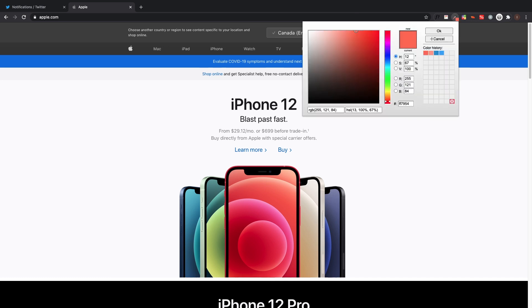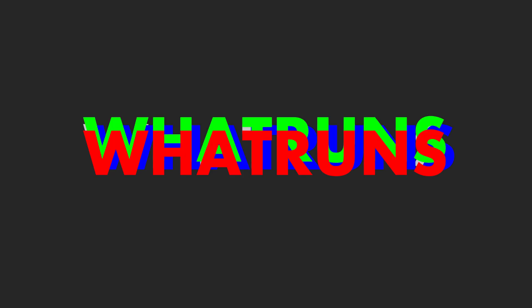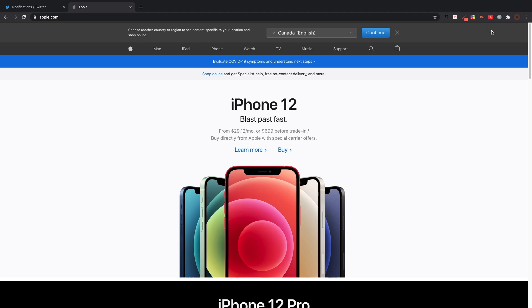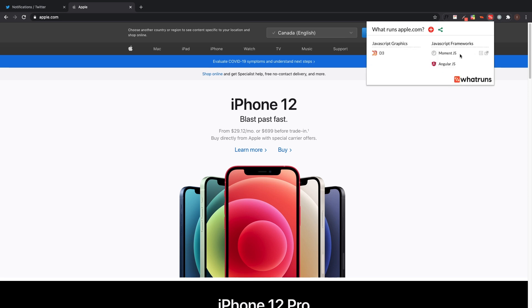My third extension that I'm going to be showing you today is WhatRuns. WhatRuns basically just tells you what runs a page. You just click on the extension up here and it says what runs a page. So for Apple, for the Apple website, it uses AngularJS, MomentJS, and for the JavaScript graphics it uses D3.